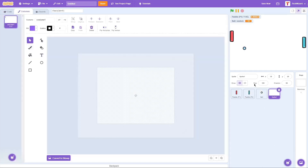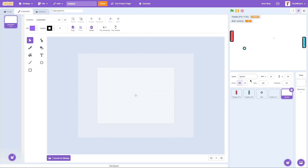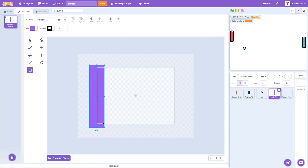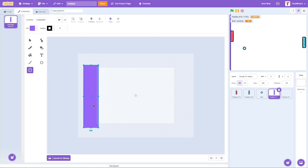Now we're going to code the scoring system. To do that we need to create two new sprites: 'Player One Hitbox' and 'Player Two Hitbox.' Set each one to position 0, 0 and then position them just behind each paddle. This is how we'll detect scoring — if the ball touches the hitbox behind a paddle, the other player gets a point.